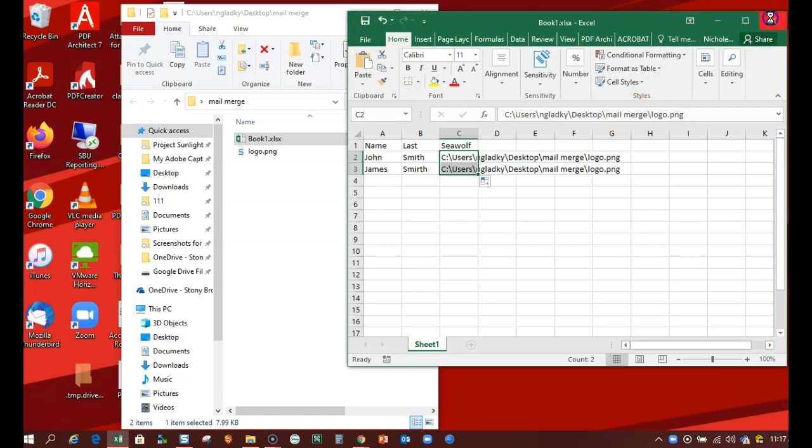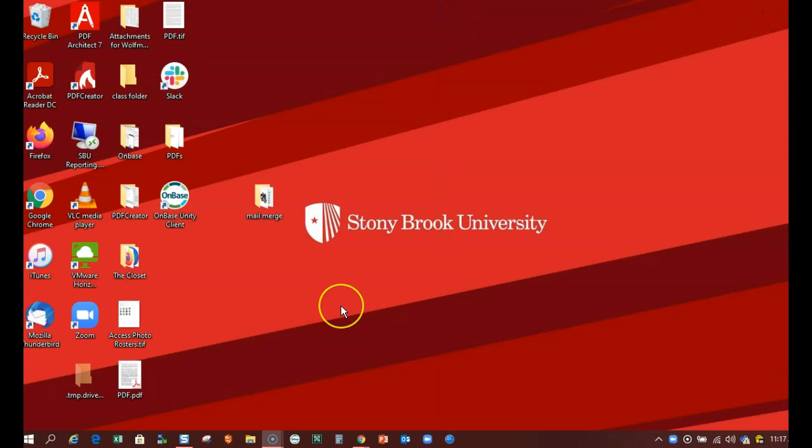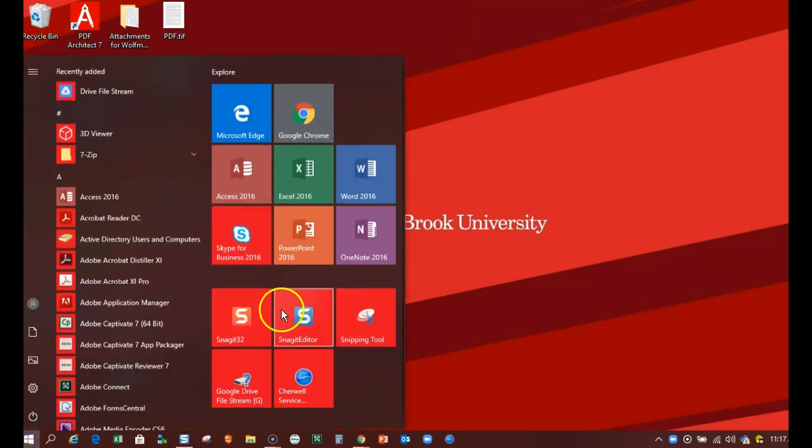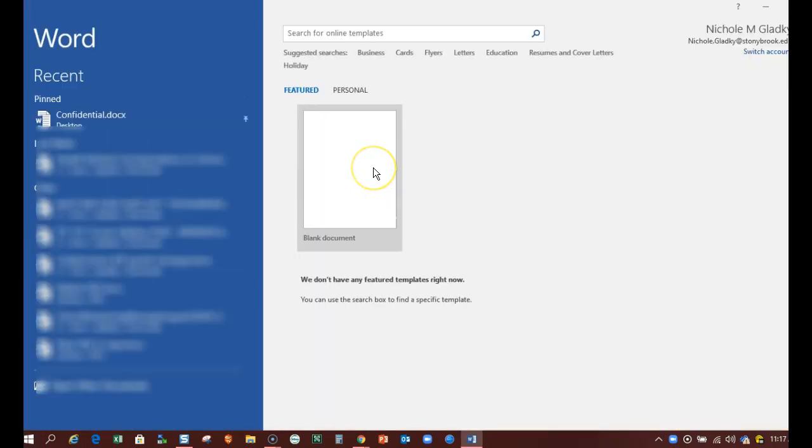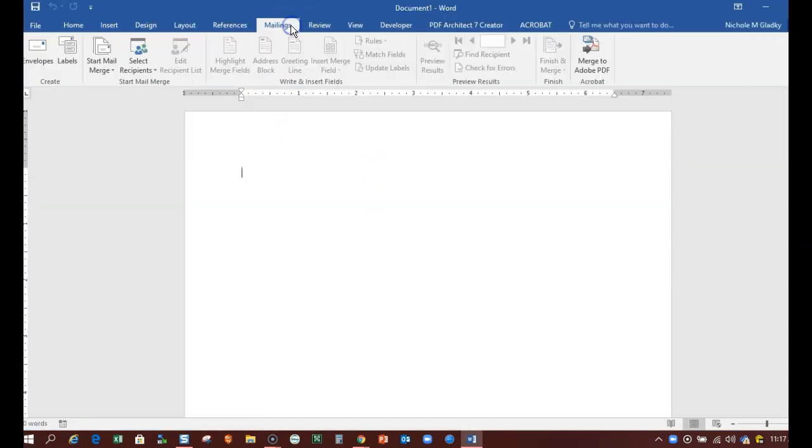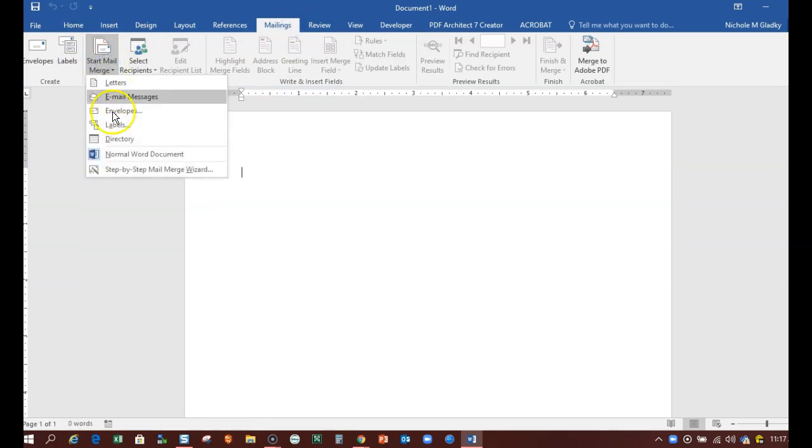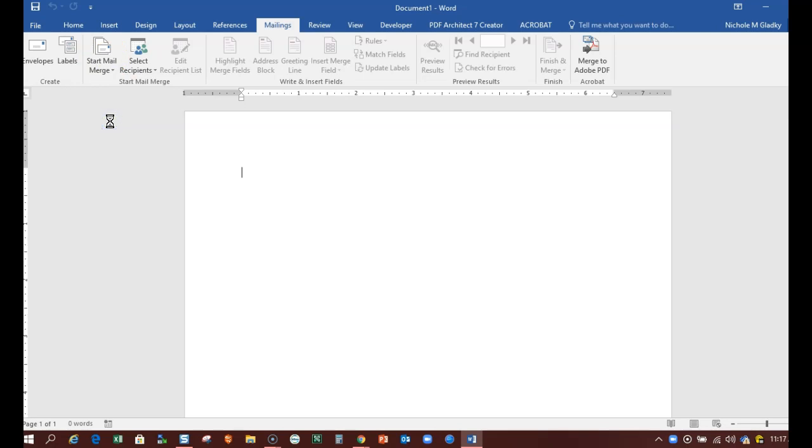Save, close. Close this, I don't need that anymore, and then open up Microsoft Word. Go to Mailings, start my mail merge, start my label mail merge.